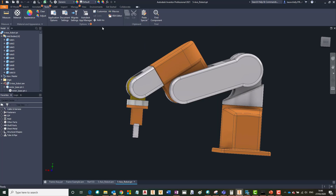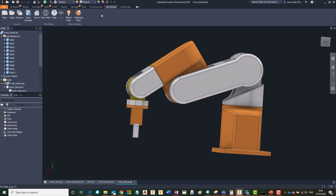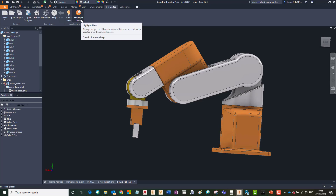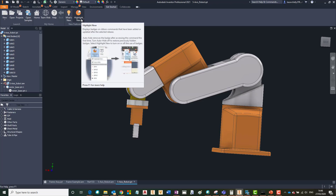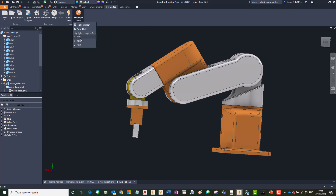You'll also notice this new 'Highlight New' drop down under the Get Started ribbon. When you're upgrading this is quite nice, as you may be upgrading from a previous version such as 2018 to 2021. This will now highlight all of the new features from that version.